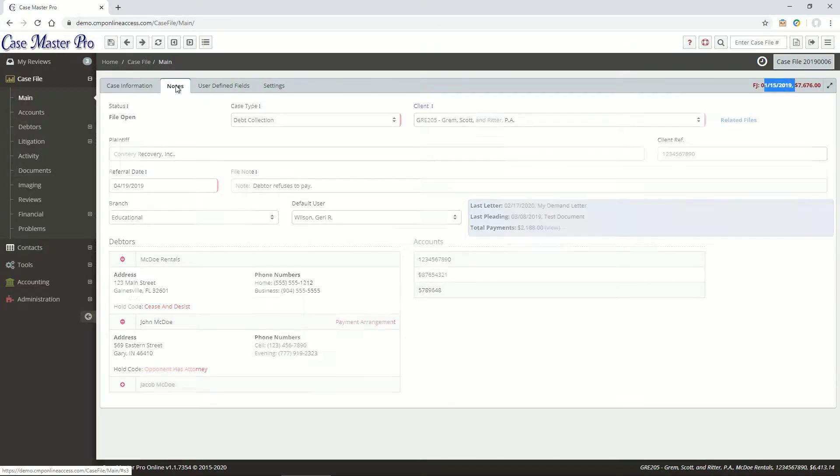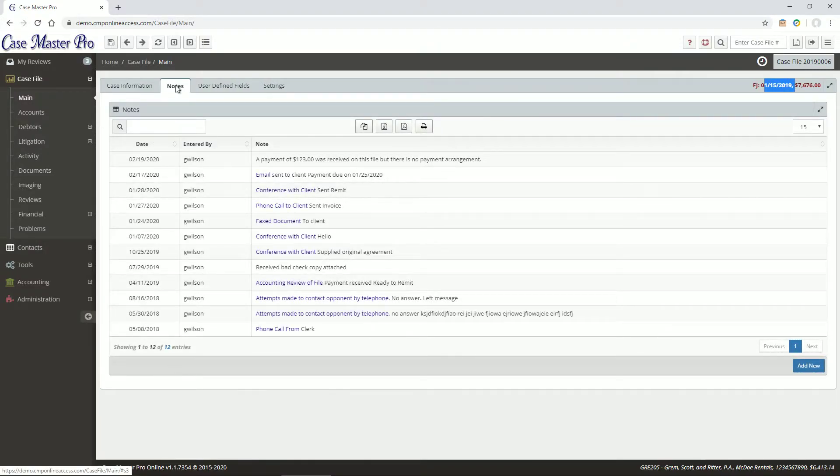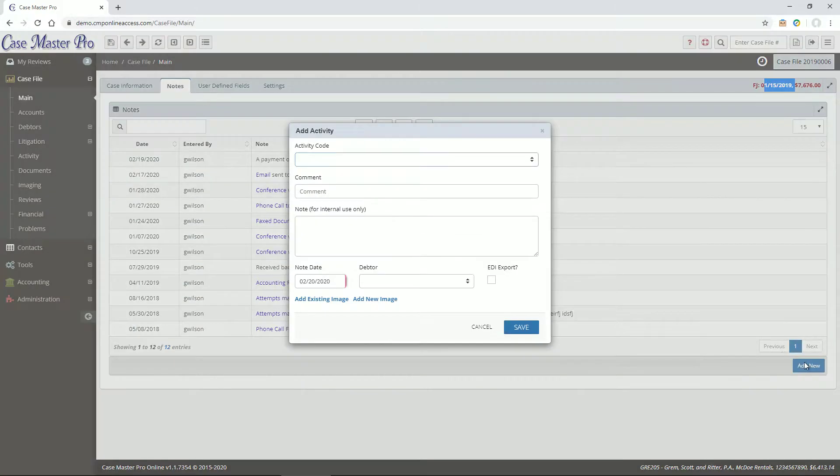The Notes tab is a quick view of the notes on the file, and allows you to quickly add a note.